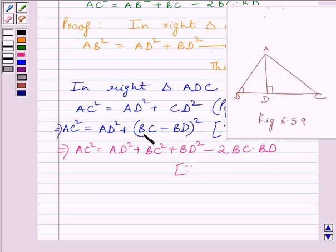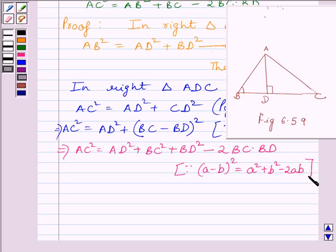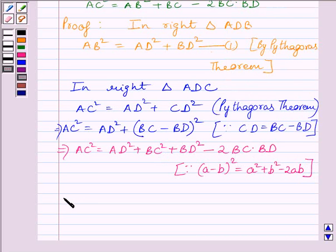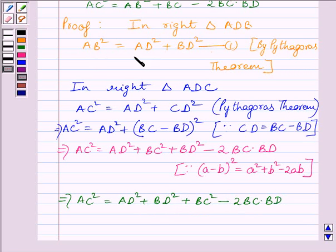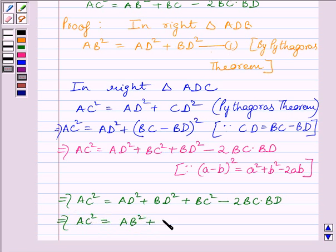We have applied the A minus B whole square formula for the bracket, where A minus B whole square is equal to A square plus B square minus 2AB. So we get BC square plus BD square minus 2 BC multiplied by BD. We know AD square plus BD square is equal to AB square from expression 1. So we can write AC square is equal to AB square plus BC square minus 2 BC multiplied by BD.